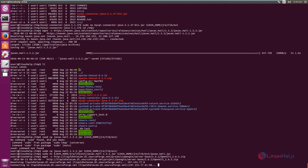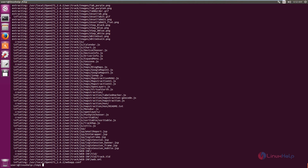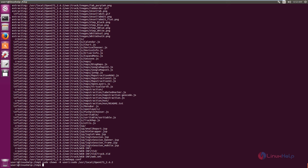Press Enter. The OpenGTS package is downloading. Now we need to extract the OpenGTS package to the /usr/local directory. The command is: sudo unzip /tmp/OpenGTS.zip -d /usr/local. Press Enter. The files are extracted. Next, change the ownership of the OpenGTS directory: sudo chown -R [username]:[username] /usr/local/OpenGTS.